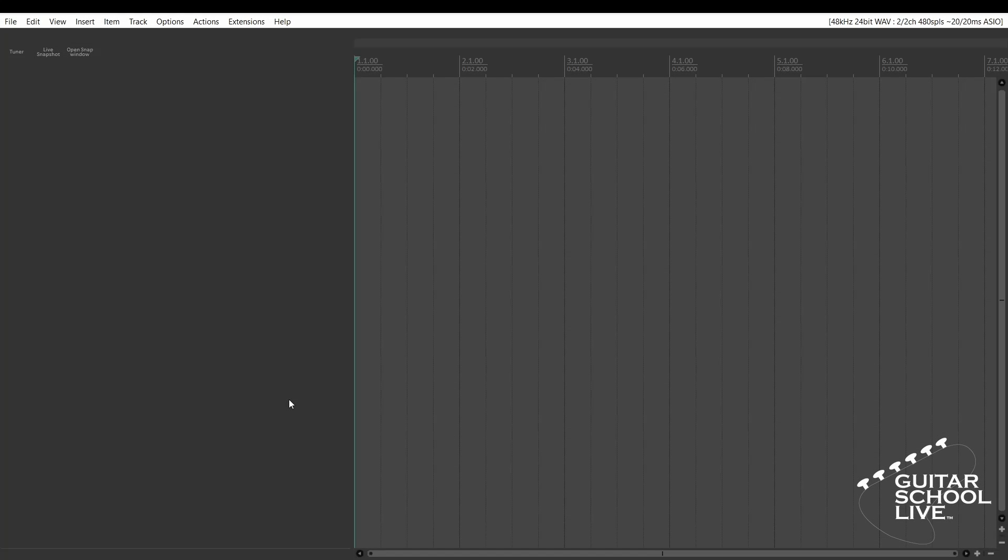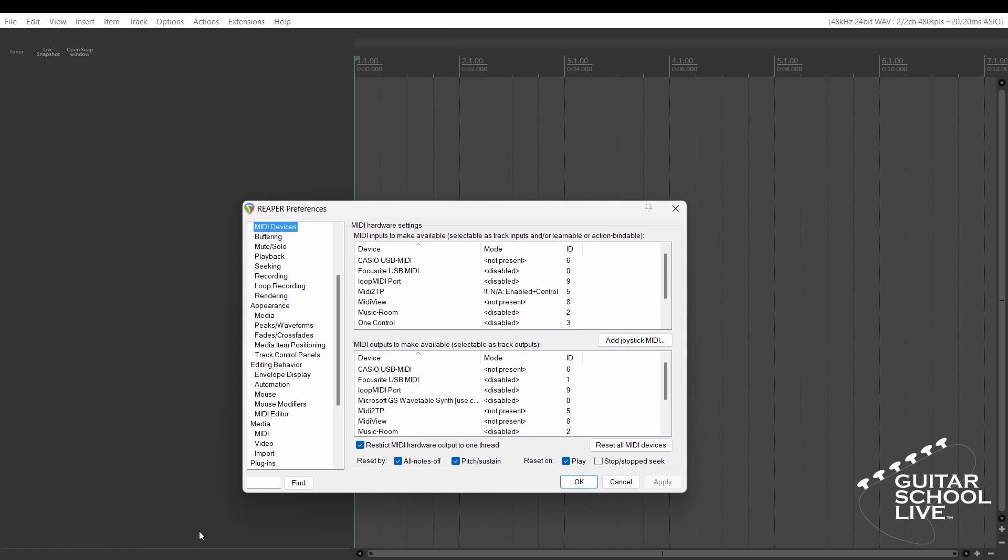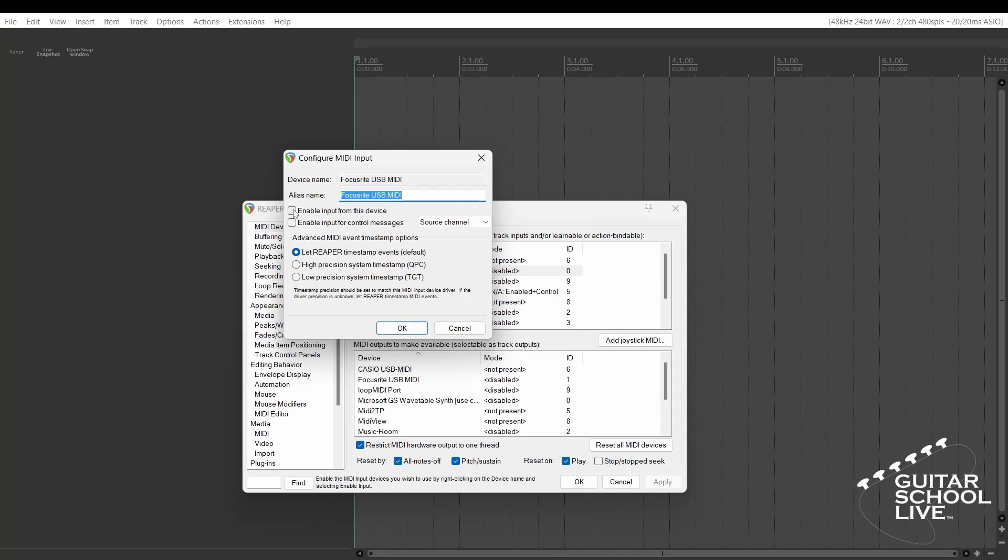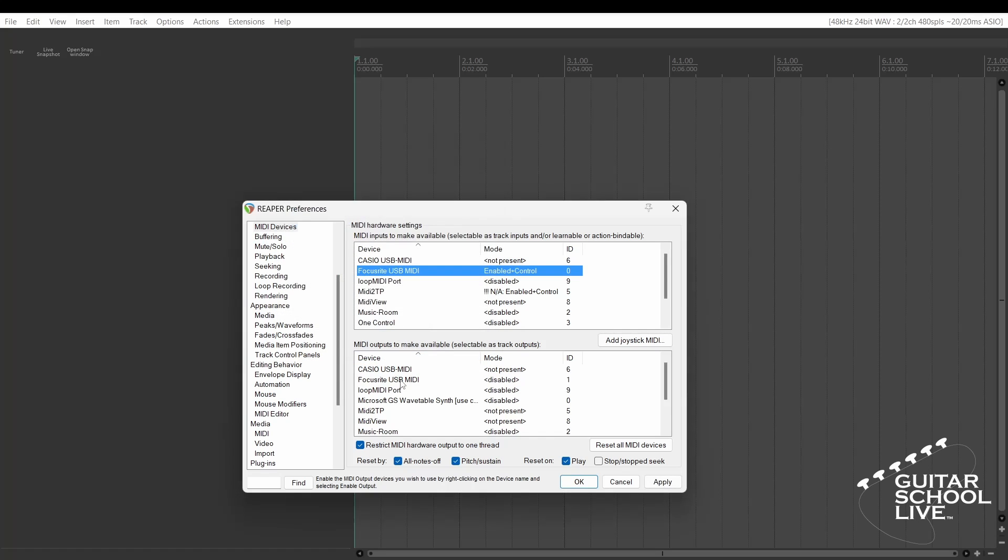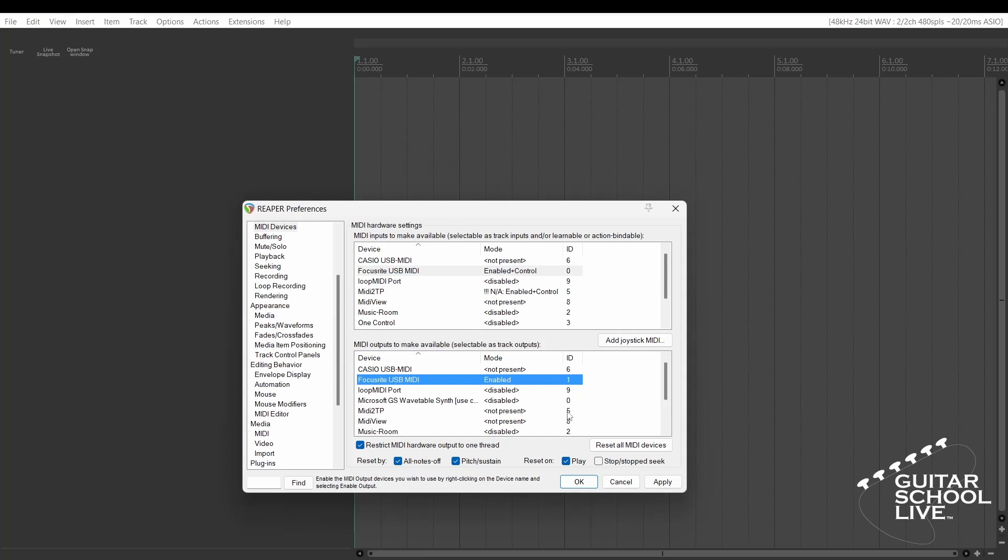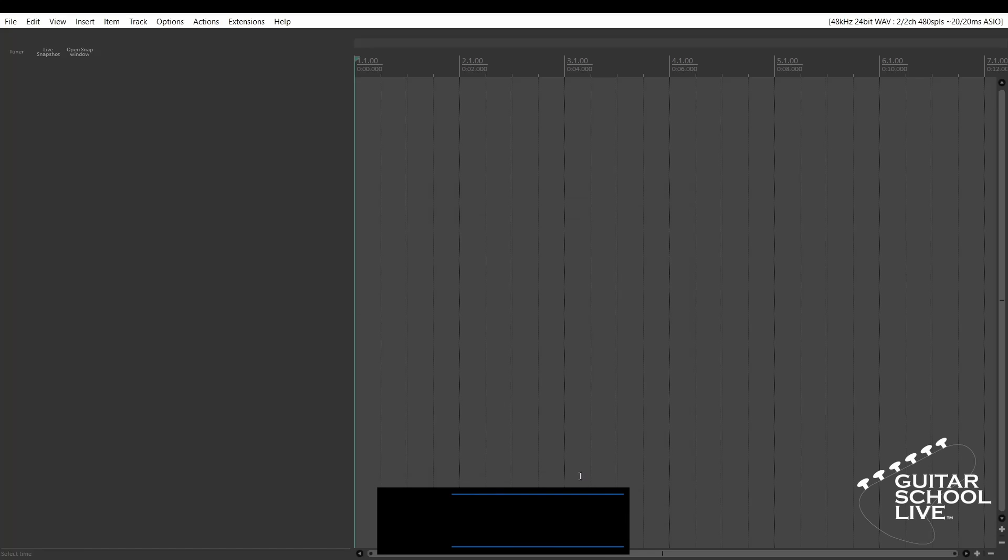Before we begin, we must first set Reaper to respond to messages from the FCB 1010. Go to Options, Preferences, and select MIDI devices. Choose your MIDI device and enable it. Click OK. Click Apply and OK.